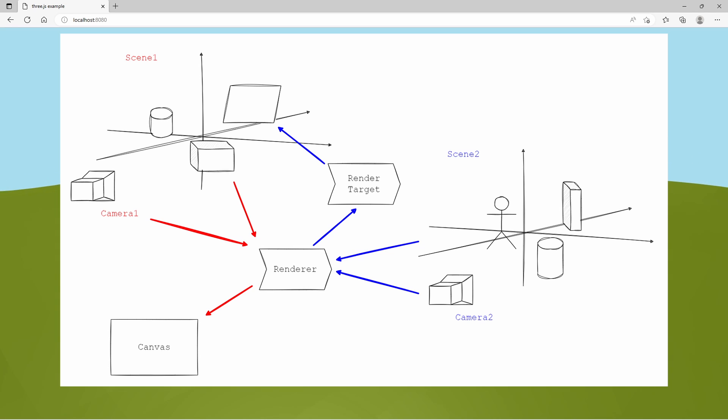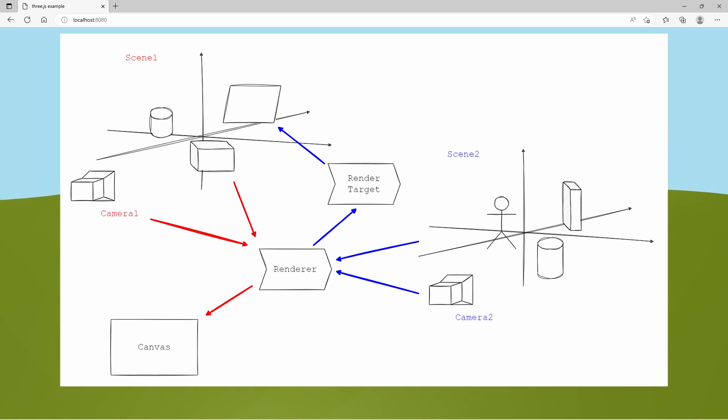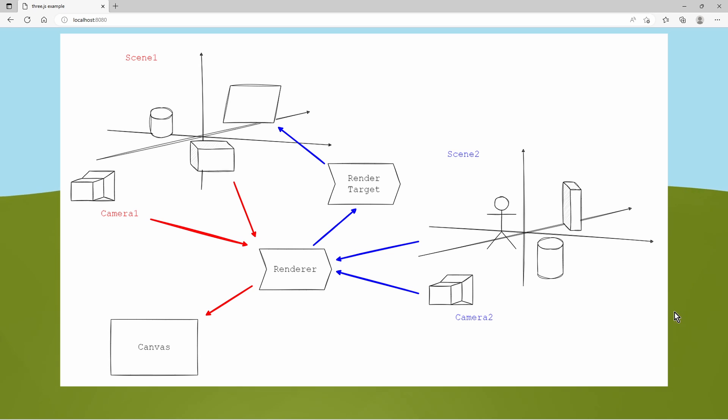And now we create a secondary scene with completely different objects and a secondary camera. And we provide these to the renderer, which then instead of rendering onto a canvas, it renders it onto the render target. The render target is an intermediate object, which we can use to create a texture and place it onto an object within the primary scene.